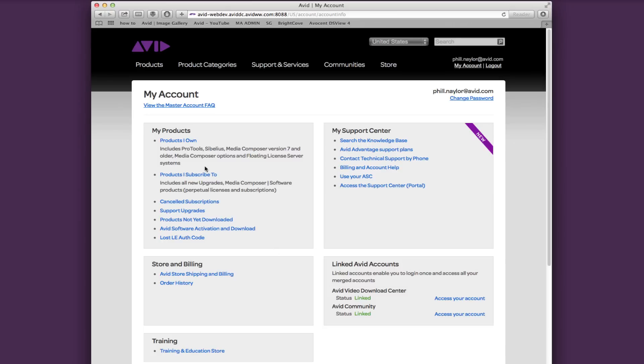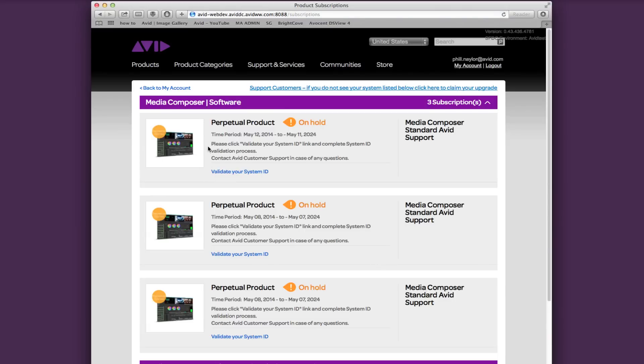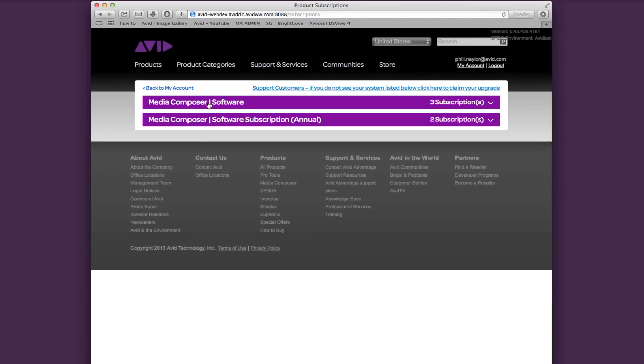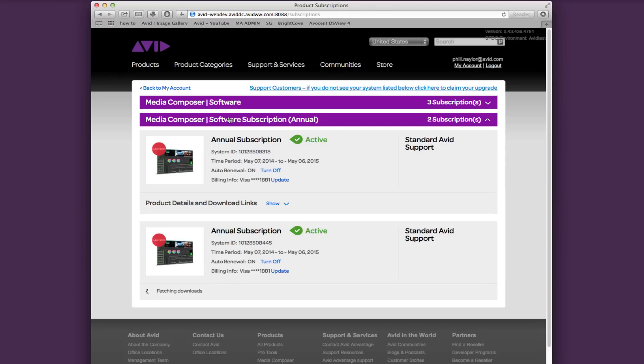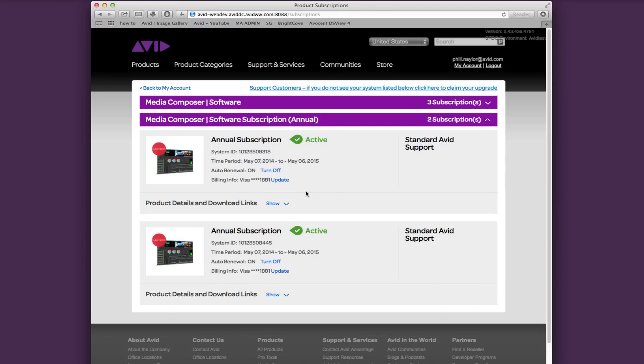One more thing before I let you go. I want to show you the new My Products page. If you click on either My Products or Subscriptions, you'll see a new page containing your products listed in these purple bars. Simply click on each bar to expand and you'll see all the important information about each product along with the download links.